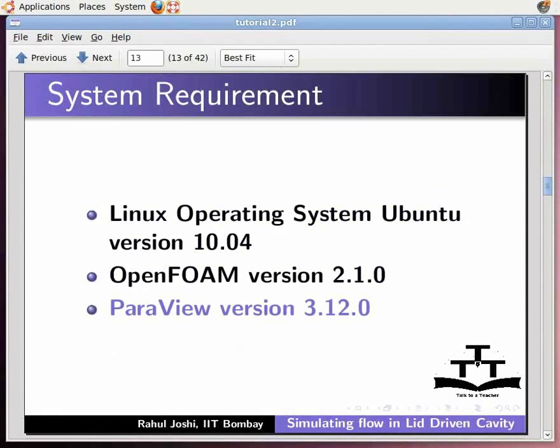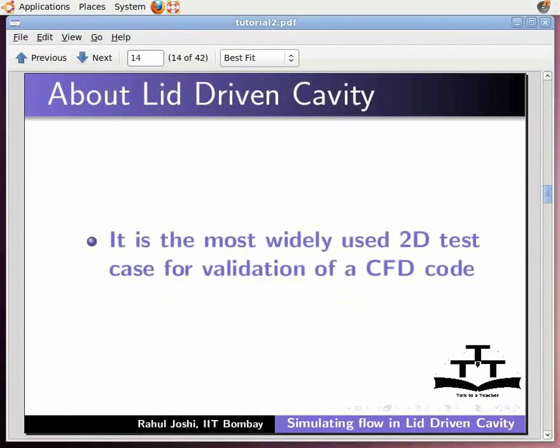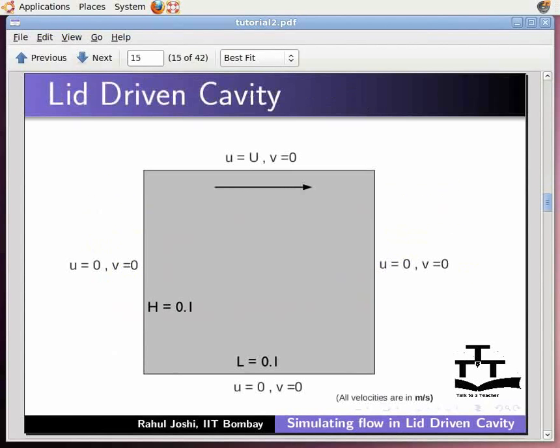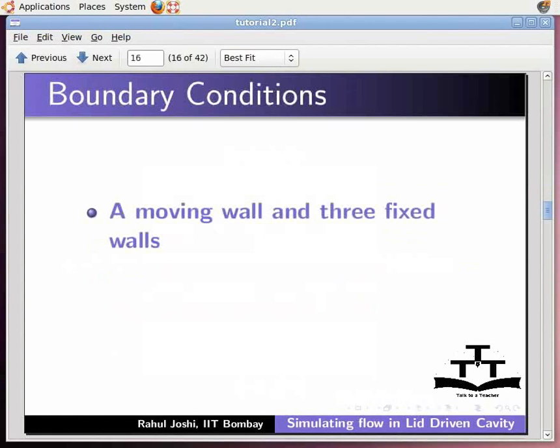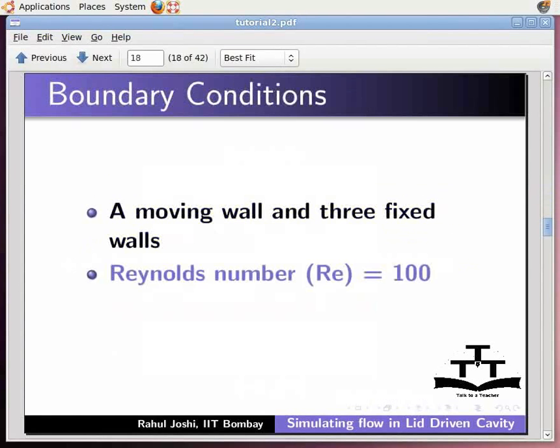Lid-driven cavity is the most widely used two-dimensional test case for validation of a CFD code. This is the diagram of the lid-driven cavity. The boundary conditions are a moving wall and three fixed walls. We are solving this for a Reynolds number Re = 100.